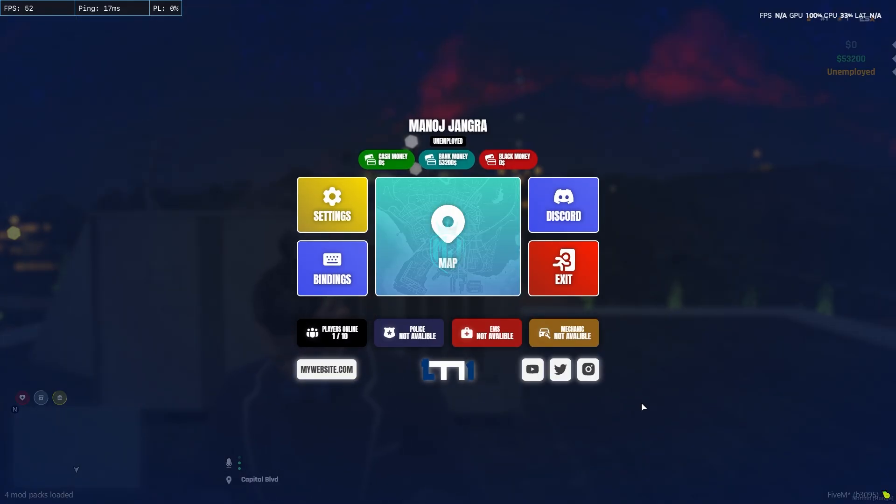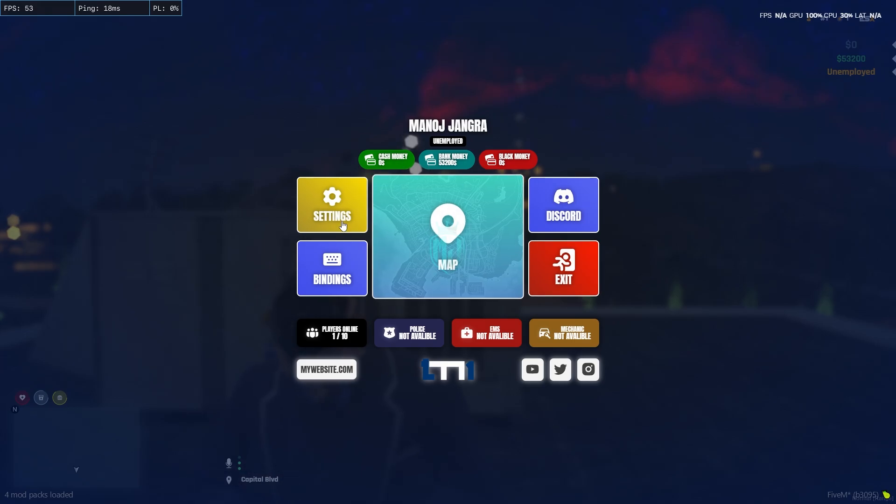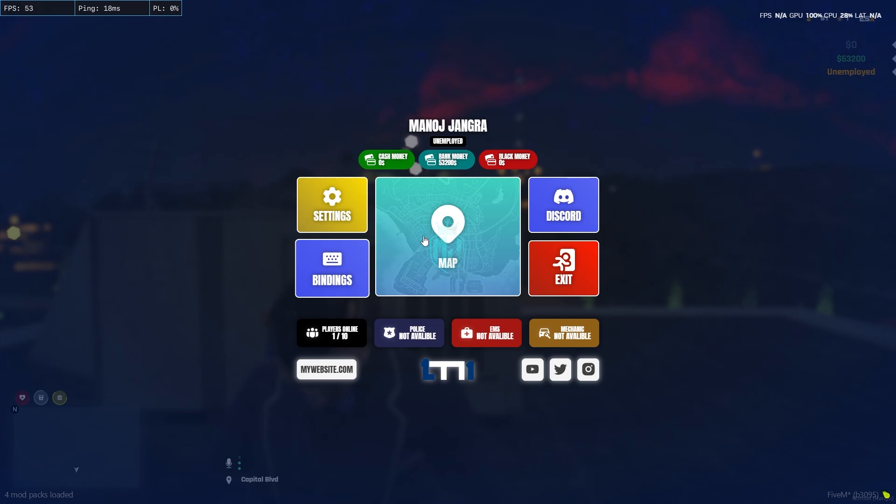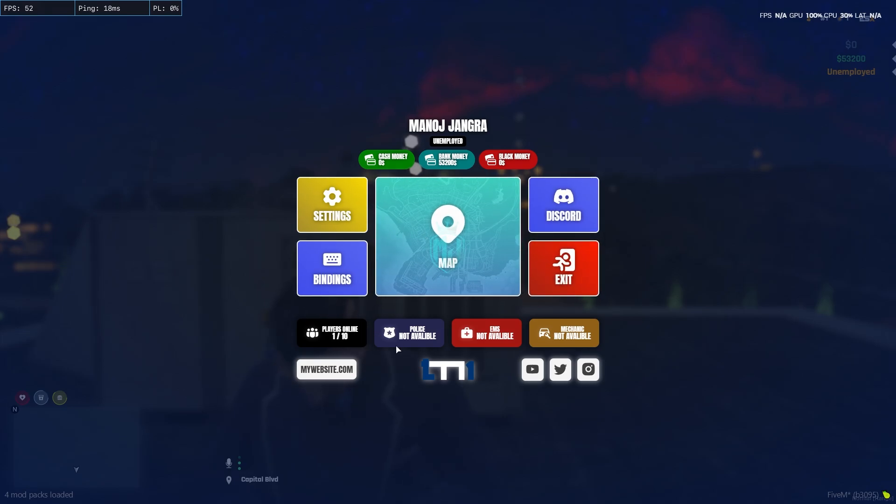As you can see right here, we will get to see this type of UI interface: our name, job, cash, bank balance, black money, settings, key binding, map, discord, exit, player online, police job, EMS, mechanic, and our social media handles. We can change our logo as well right here.